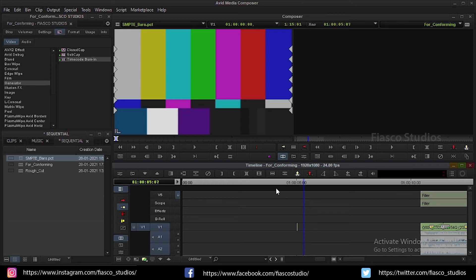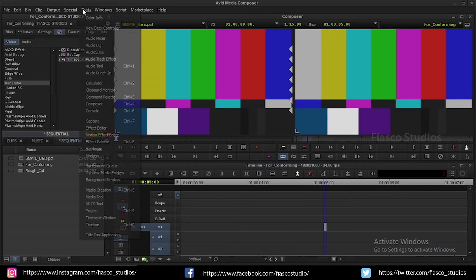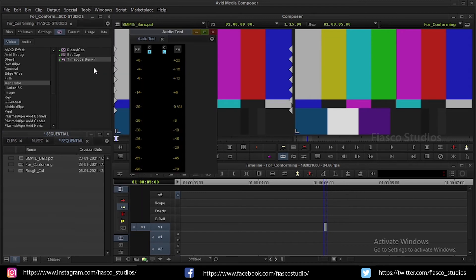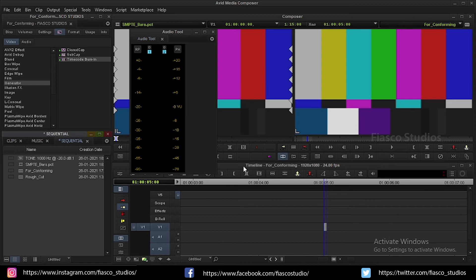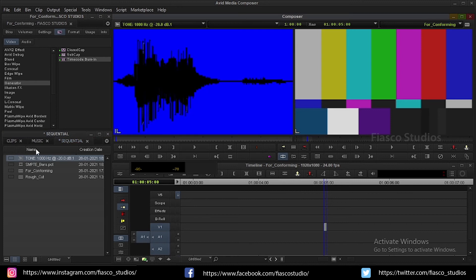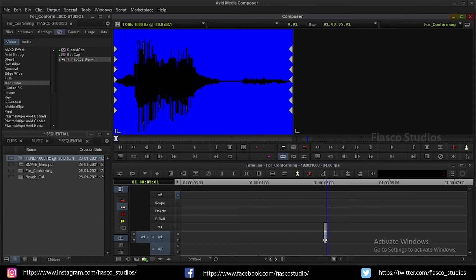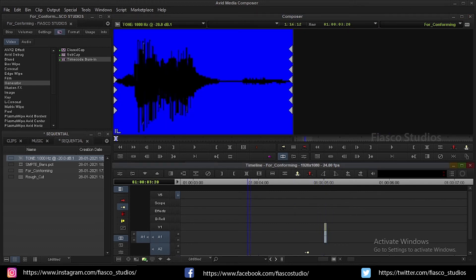Now I want an audio cue that syncs to my visual cue. You can create this within Avid. Go to tools. Select audio tools. In the audio tools, click on peak hold menu. This will create a negative 20 dB tone. Now you can see the tone media in the bin. Open the tone media in source monitor. Mark in and out for one frame. Place the timeline head on the start of SMPTE bars. Make sure your audio tracks are selected. Now press B. Here it goes. Now I will play this for you. And you can see the two beeps.